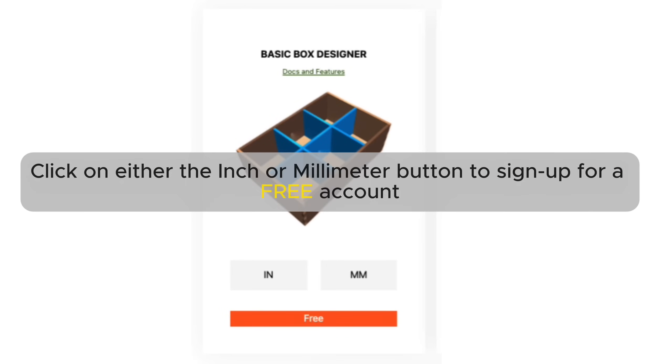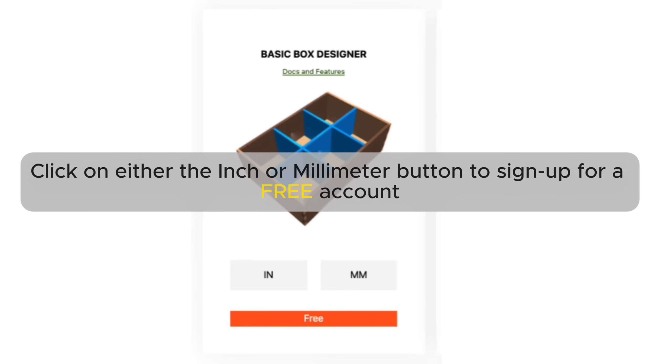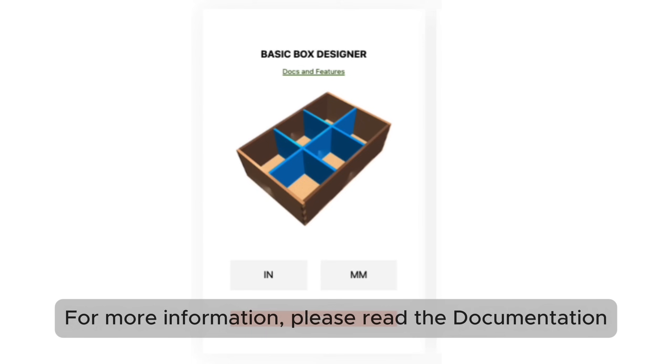Click on either the inch or millimeter button to sign up for a free account. For more information, please read the documentation.